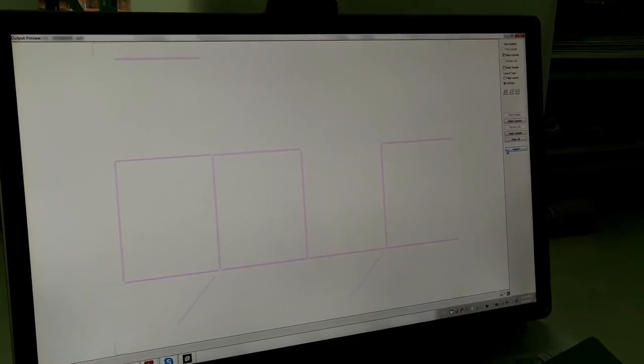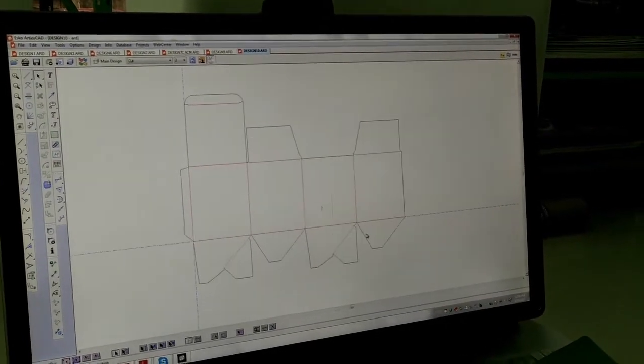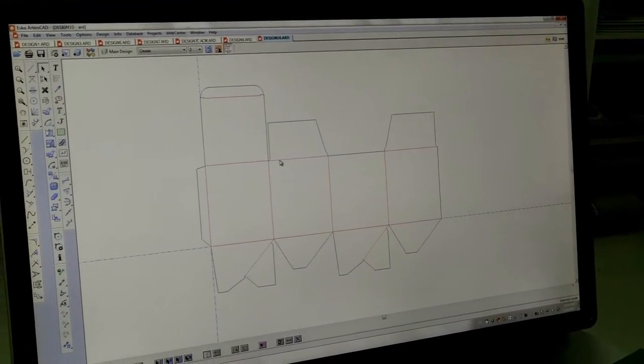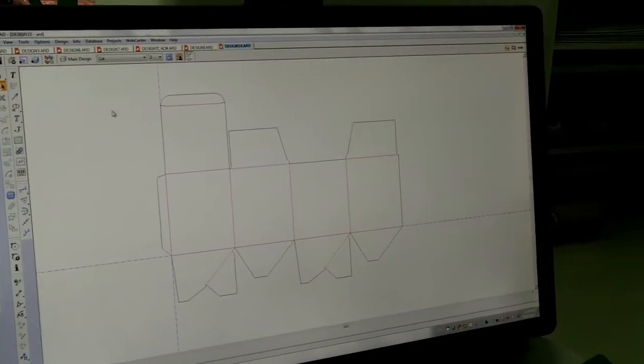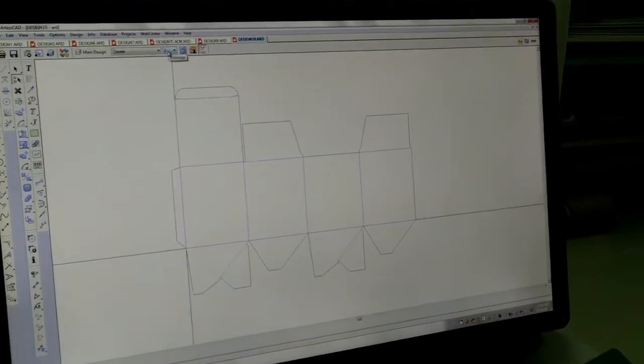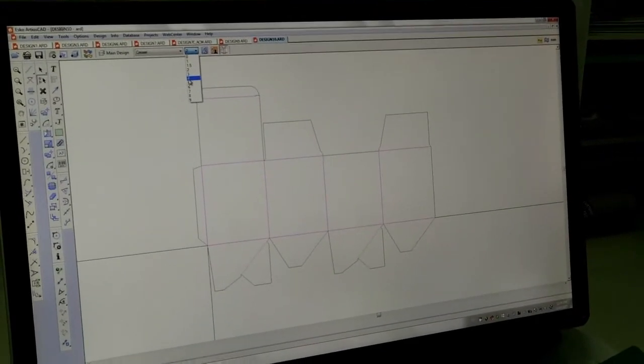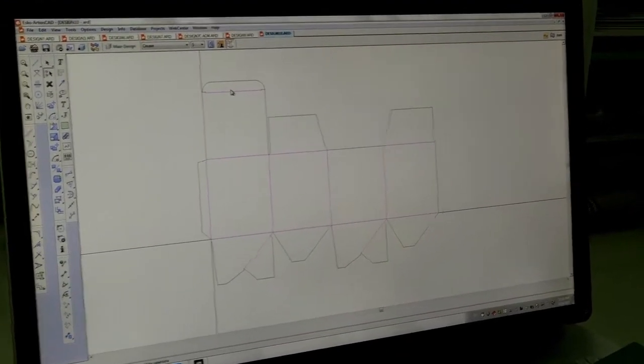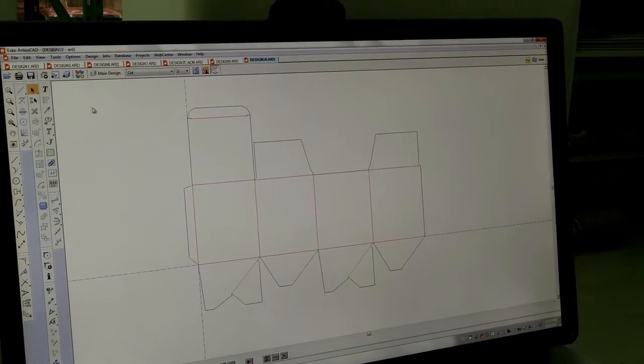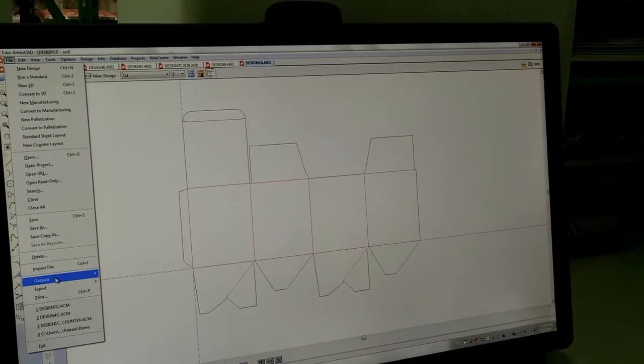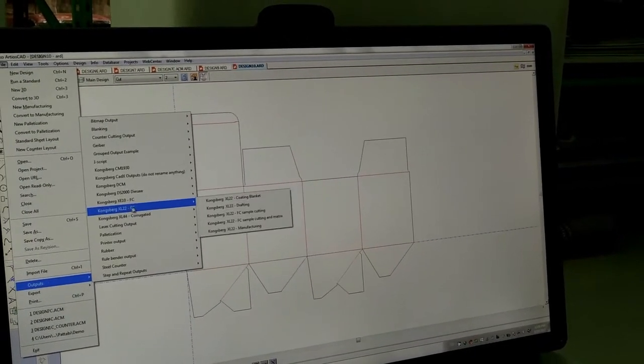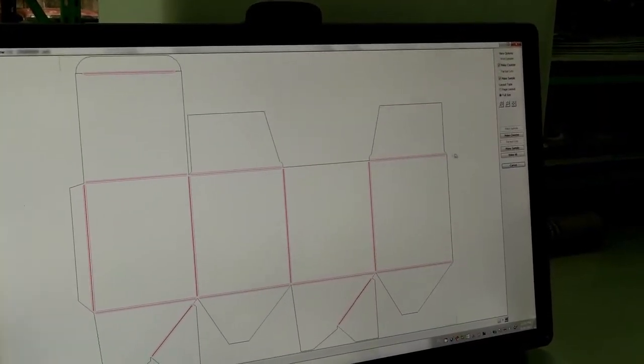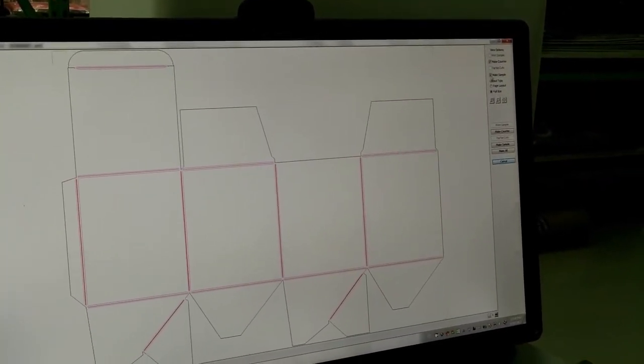Now, some of the customers may want their matrix files to be thicker. So, in that case, what we can do is change the pointage of the crease lines to a thicker pointage. After which, you could see that the channels have become wider.